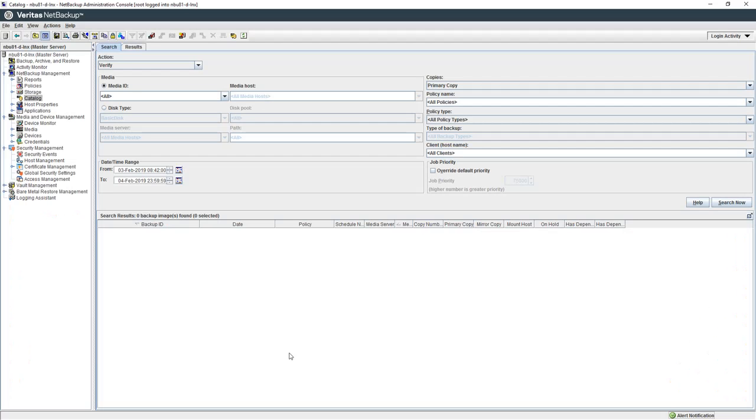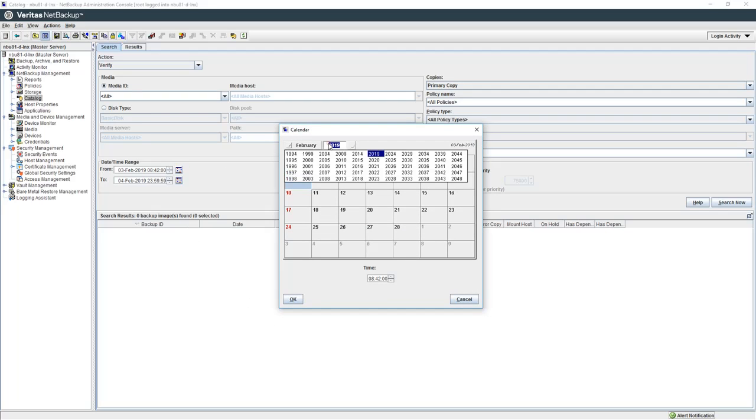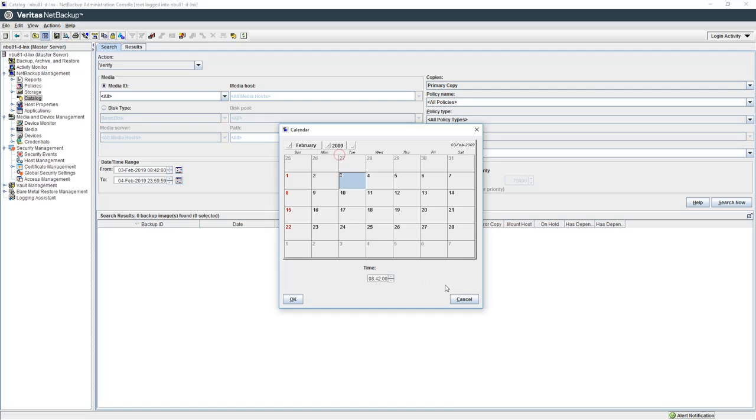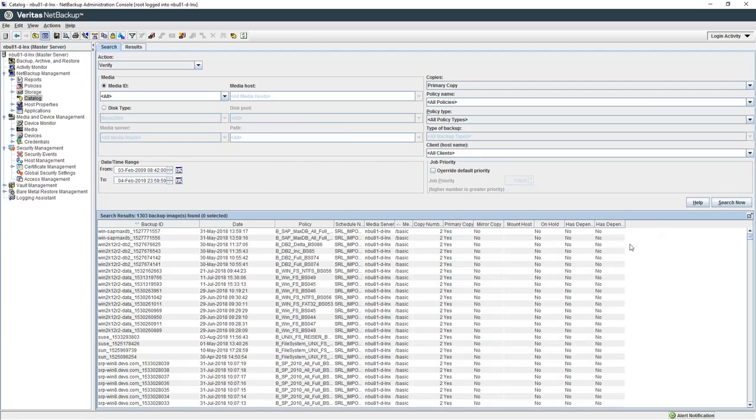Remember how I showed the catalog was empty at the start. Here we will repeat that process. We do this by clicking on catalog, set a date range going back a few years, and then clicking on search. This time it returns with a list of all the images we converted.